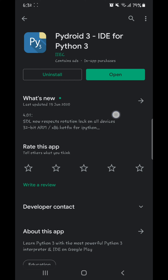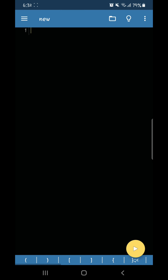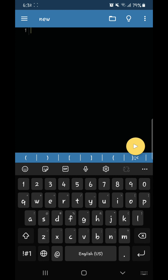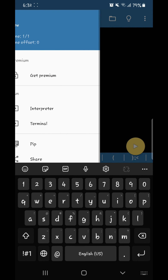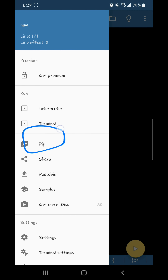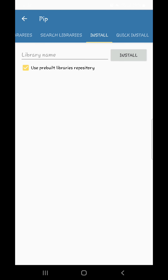After downloading the application, you just need to open it. At the top left you can see 3 horizontal lines — the menu option. Go through this option and you can see the PIP option. Move ahead towards that option.